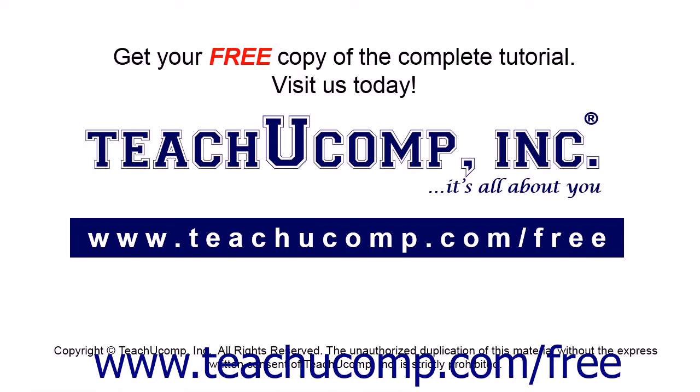Get your free copy of the complete tutorial at www.teachucomp.com/free.